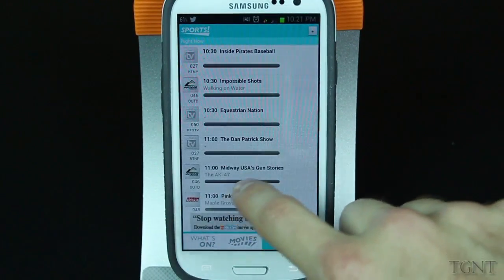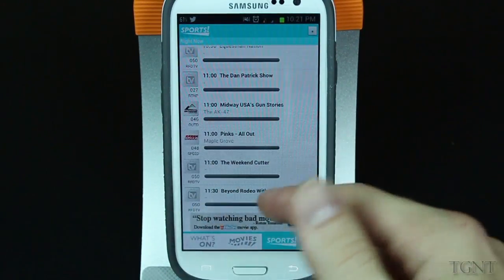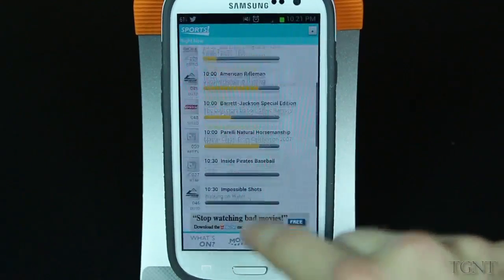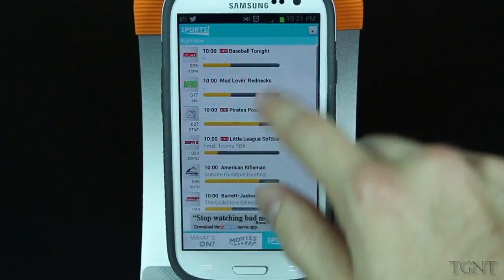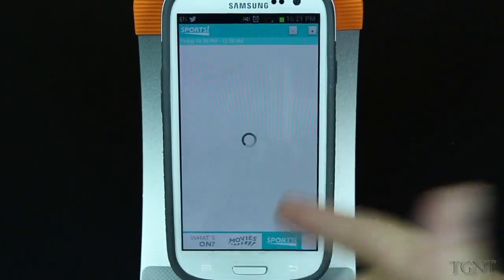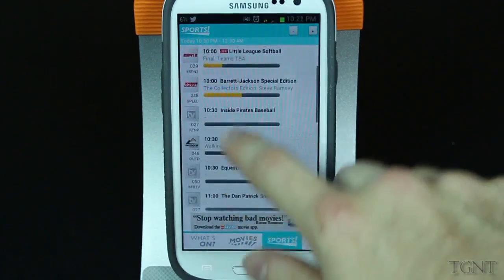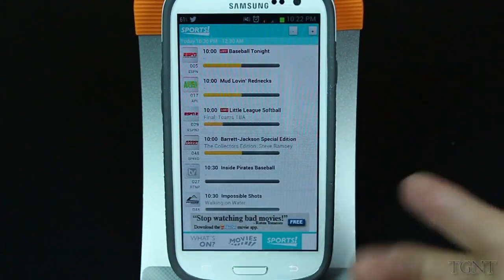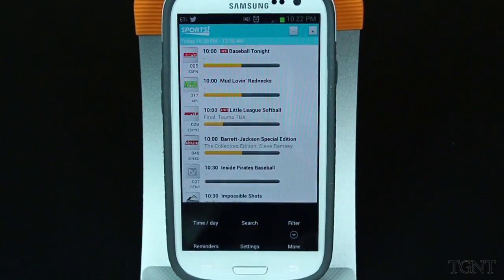It also has a sports section just like movies. It shows you the sports games that are in progress, ones that are close to finishing, and ones that are coming up. I just think these are really nice features to be able to see what's in progress, how far they're done, and how close they are to being over.